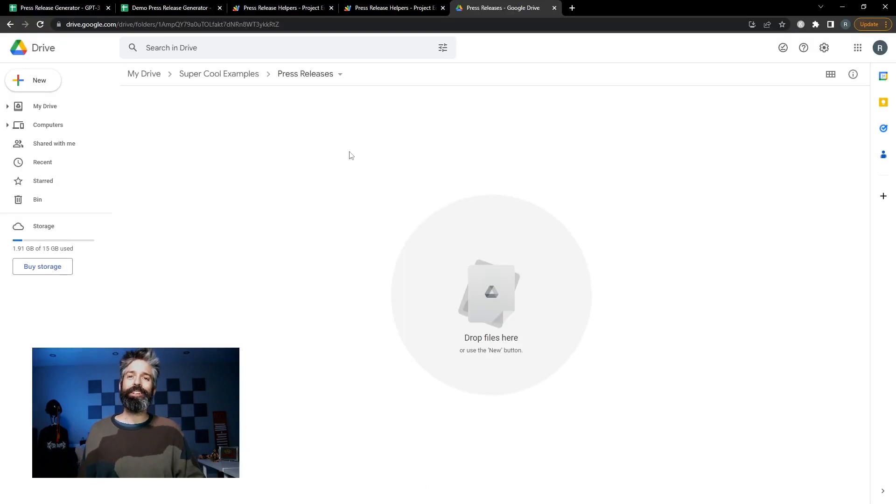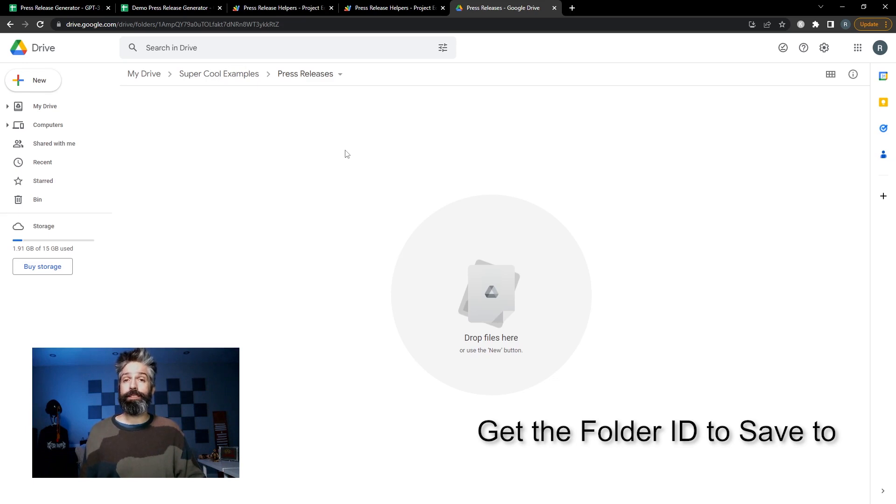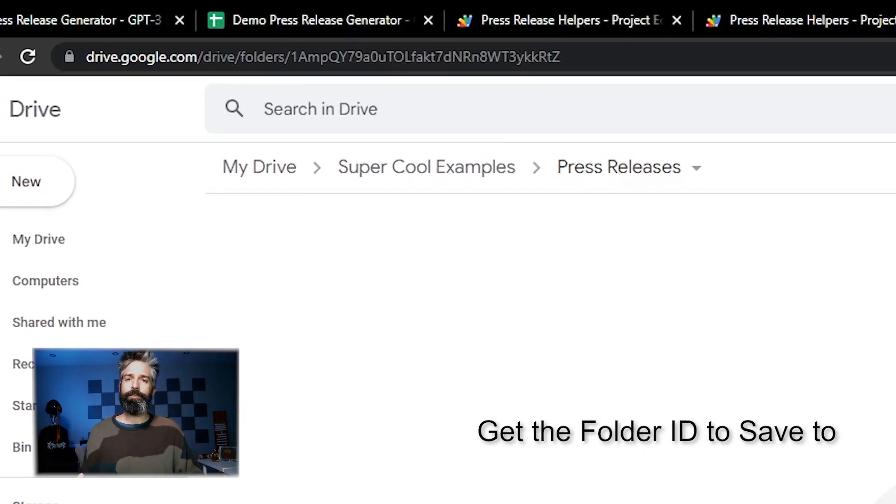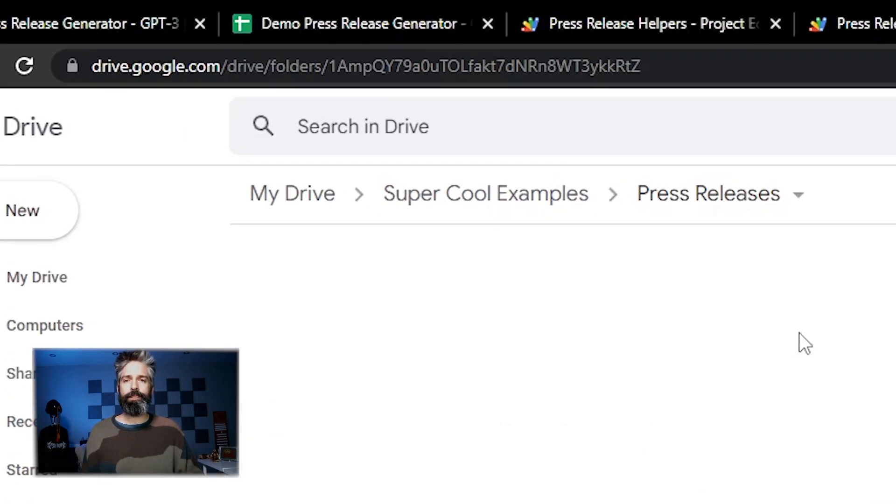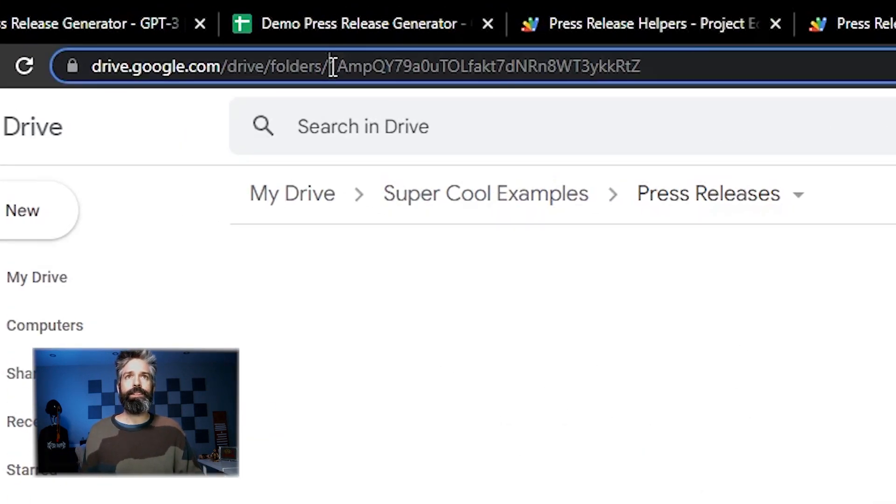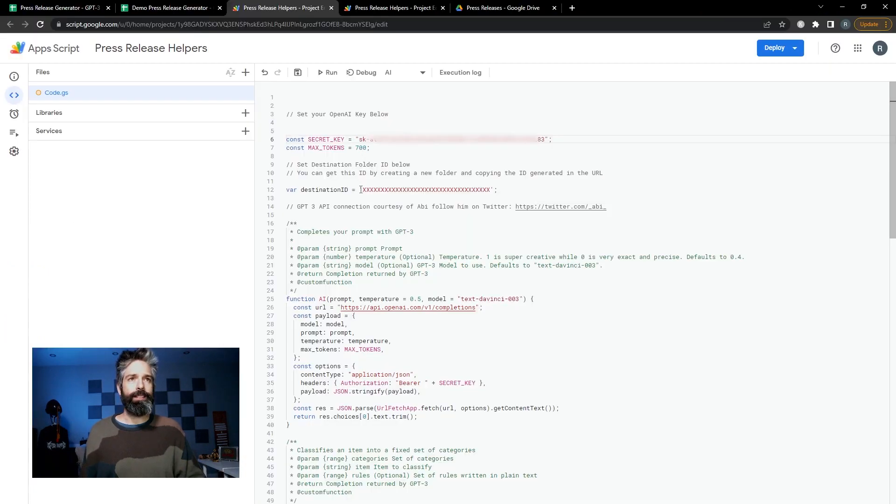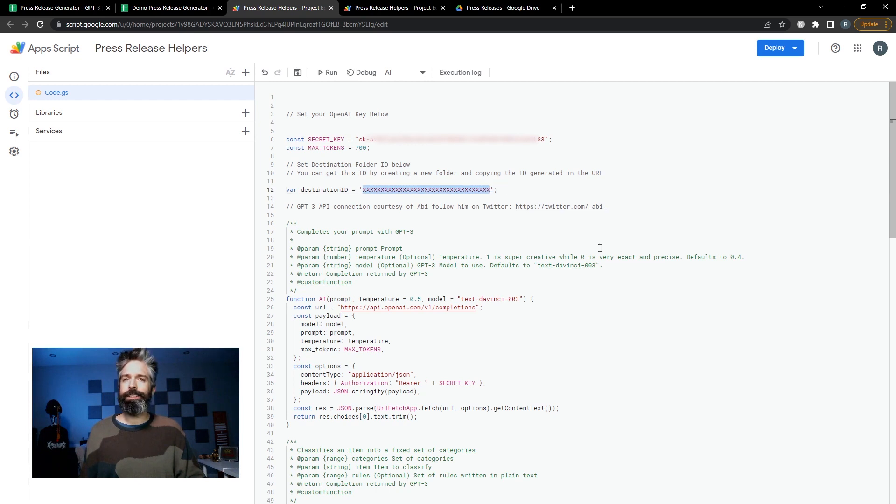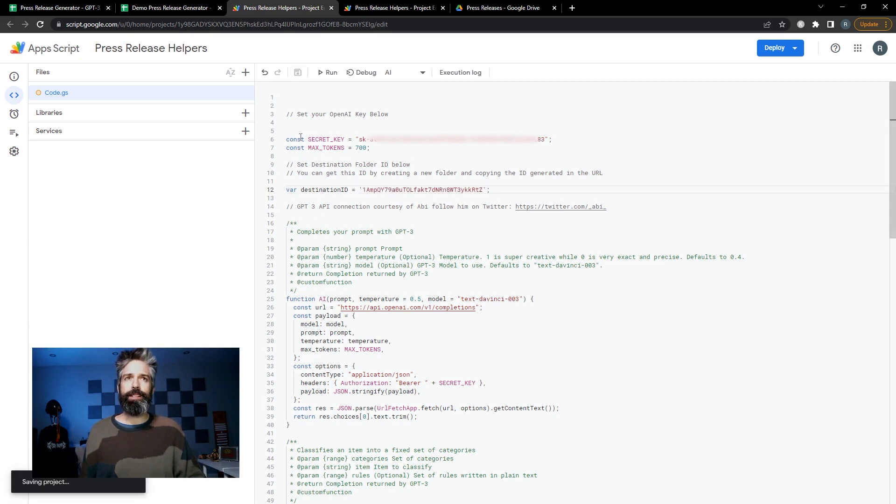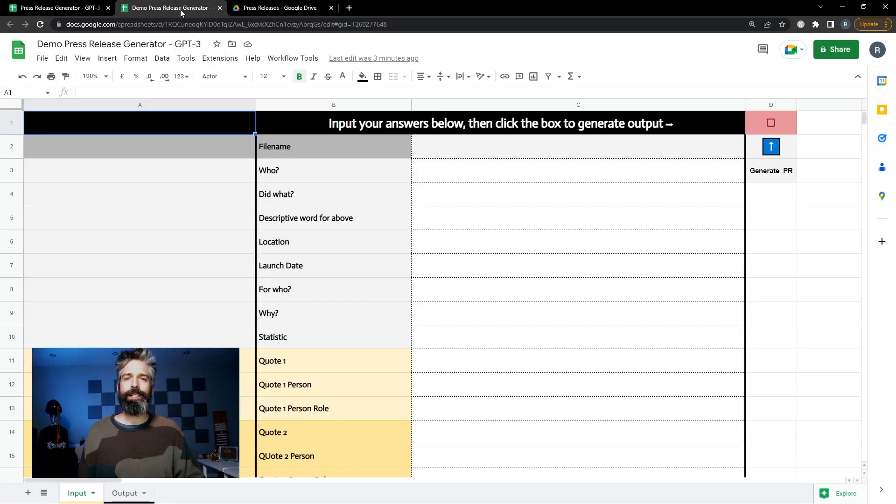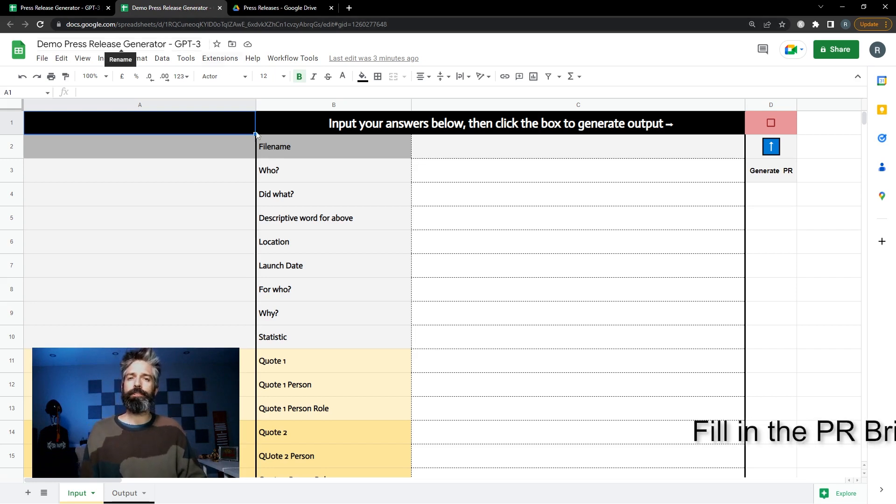Second you're gonna want to create a folder where the copy from the generator is saved. In my drive I've created a folder called press releases. Up at the top it has a unique ID that I'm going to cut and paste as my destination ID in my Apps Script window. From there I'm just gonna hit the Save and close that tab to return to my generator.